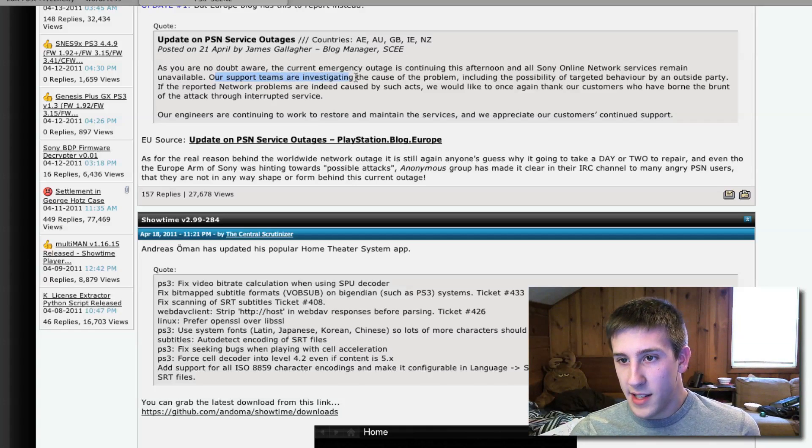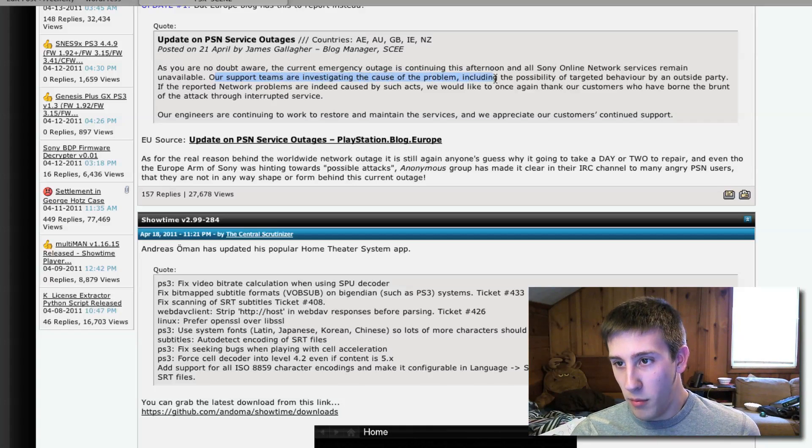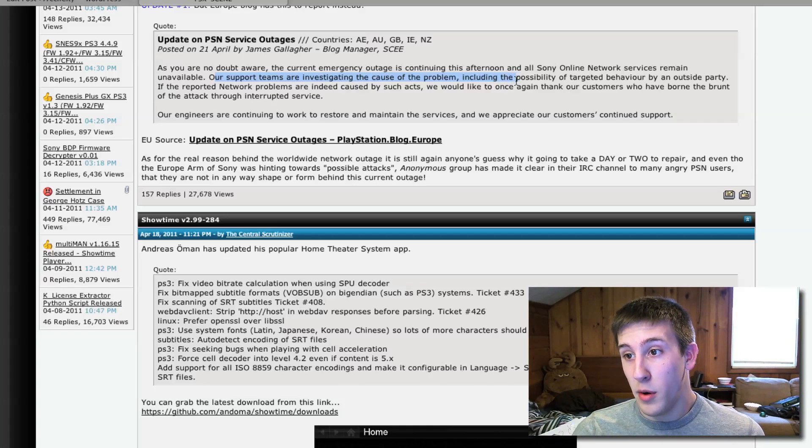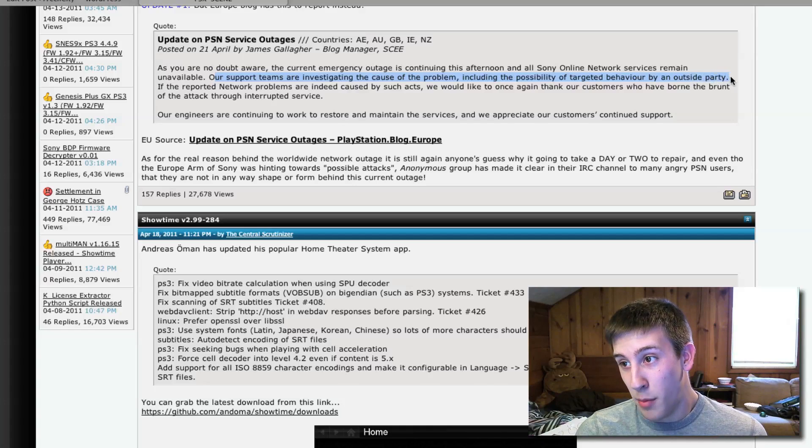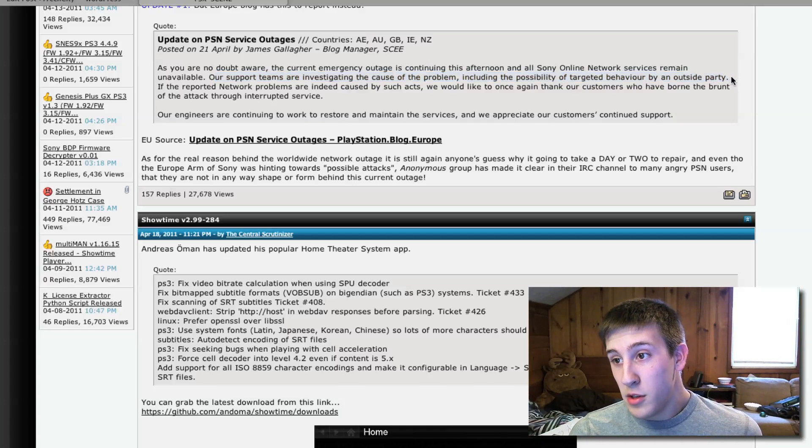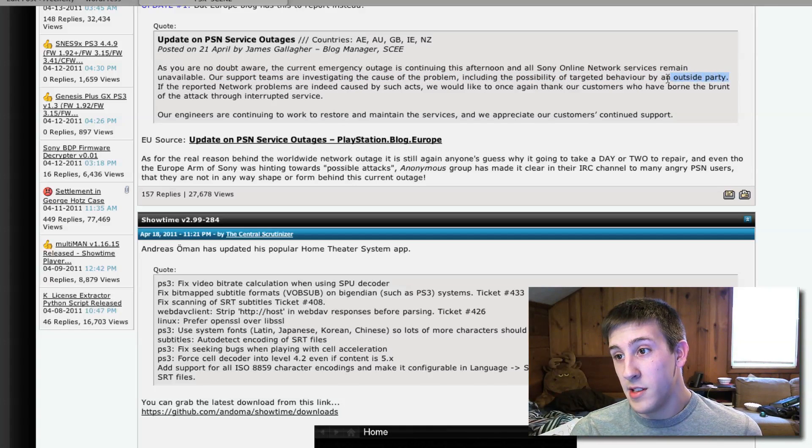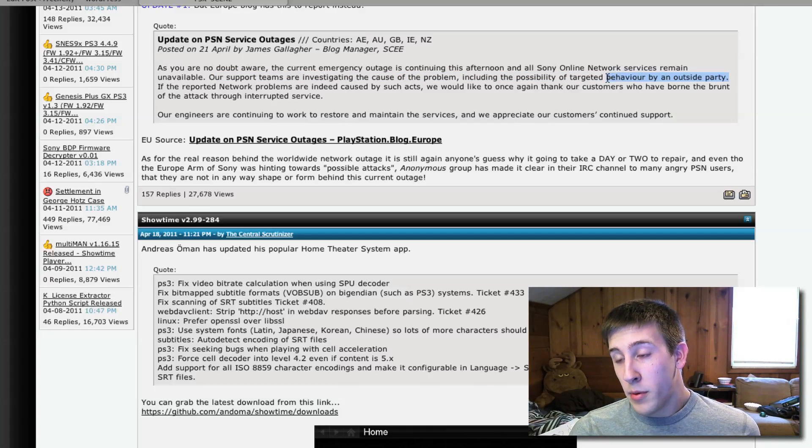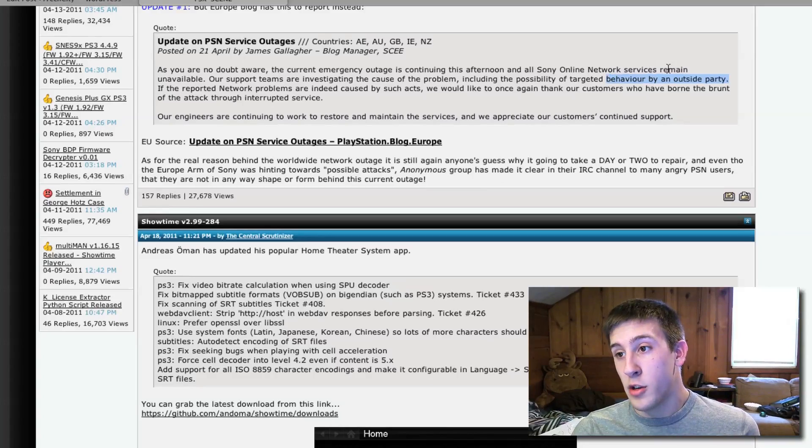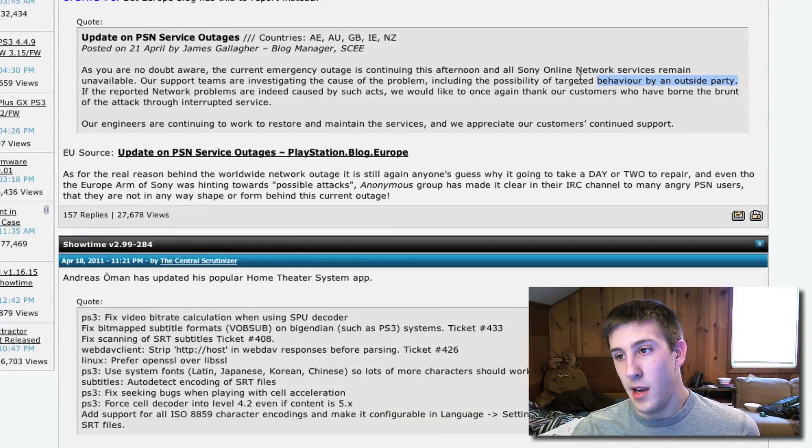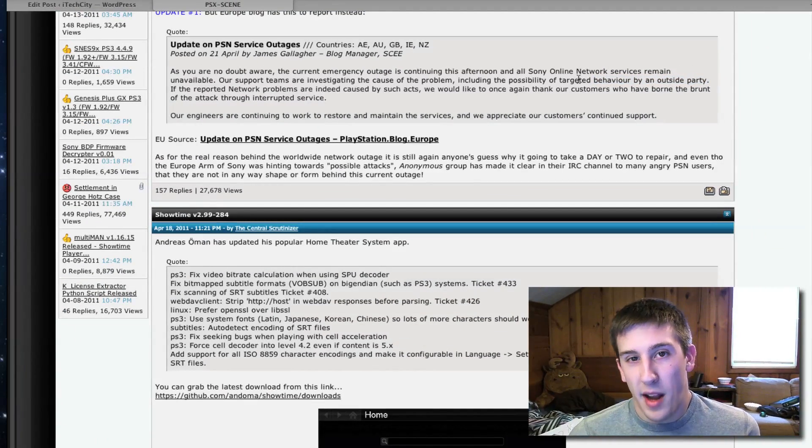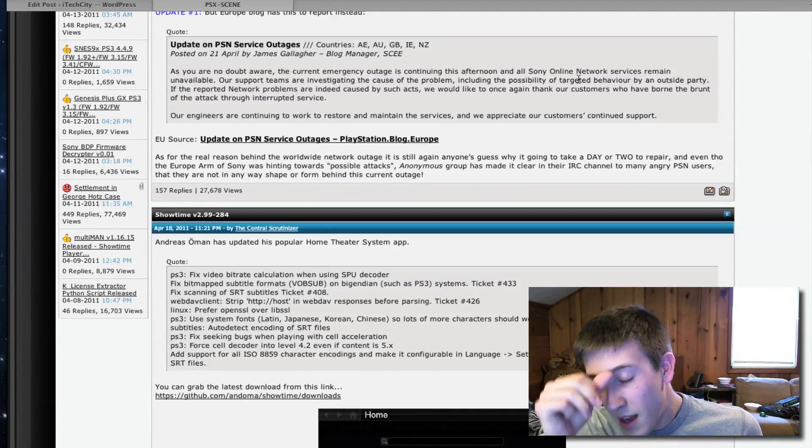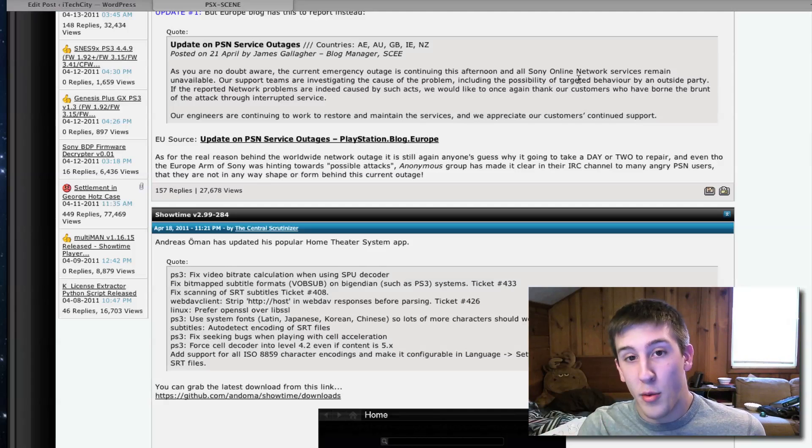Our support teams are investigating the cause of the problem, including the possibility of targeted behavior by an outside party. For those of you that don't know, or this isn't obvious to, they're clearly referring to Group Anonymous by saying that, because Anonymous has made, I think, three videos now saying their threats.